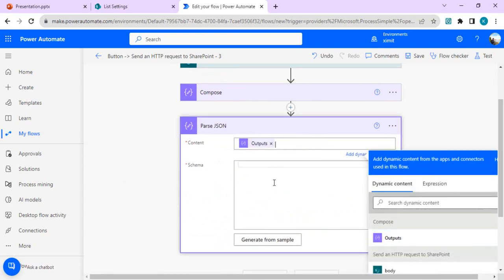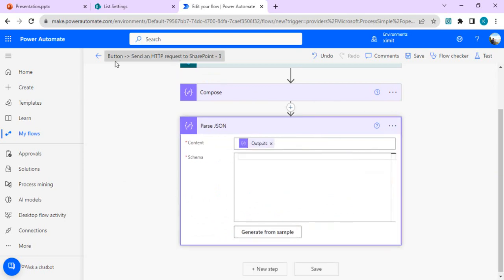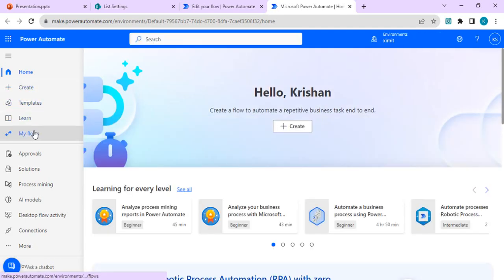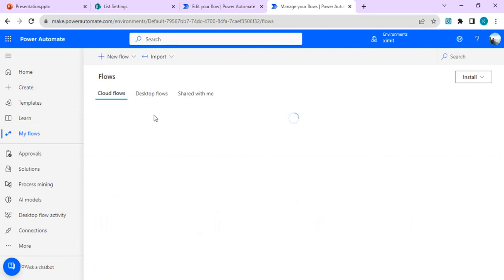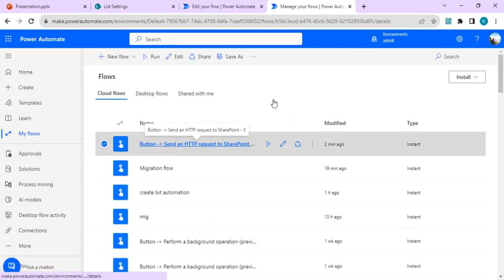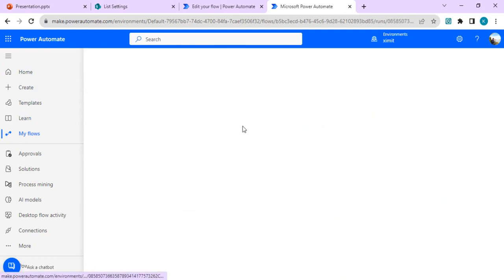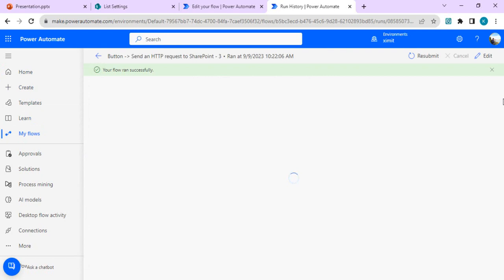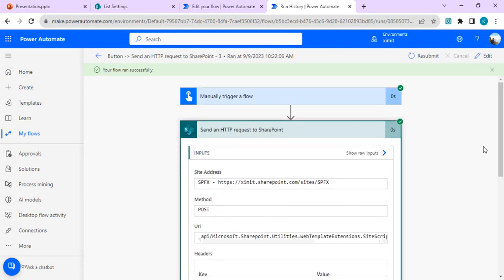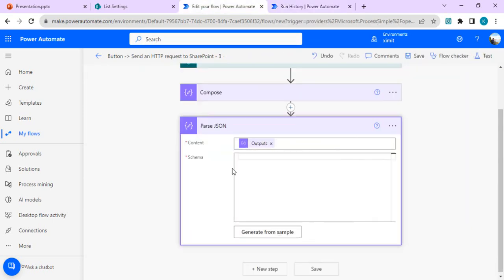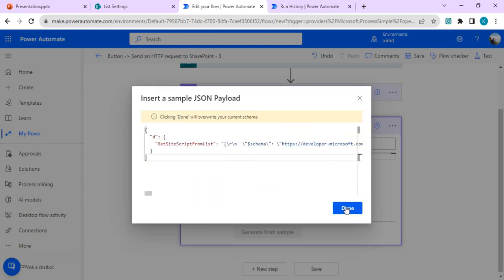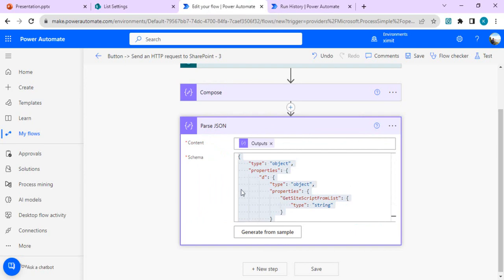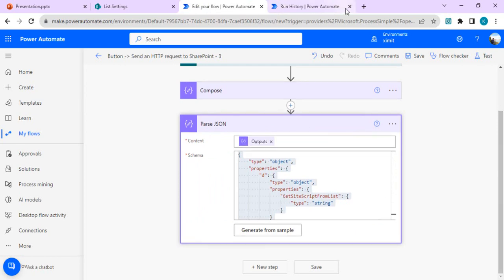For the Parse JSON step, I'll use the output of the previous Compose action and click 'Generate from sample'. To get the sample, open the last flow run and copy the output. I'll go to the last run of the flow and copy that output, then click 'Generate from sample' and paste it. This defines the schema so that in the next step we get a proper JSON object.